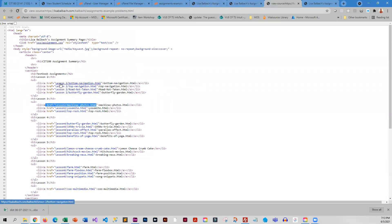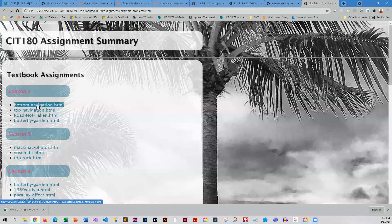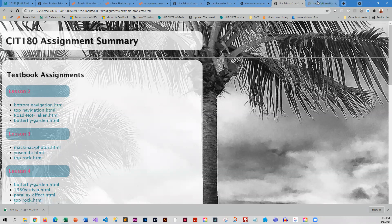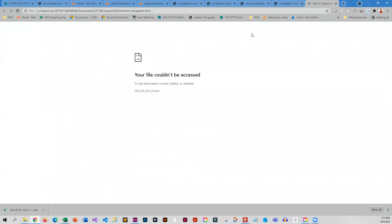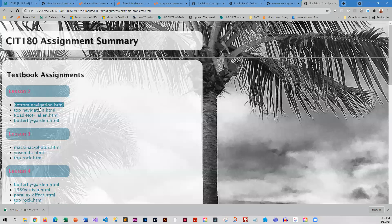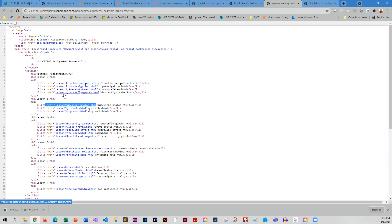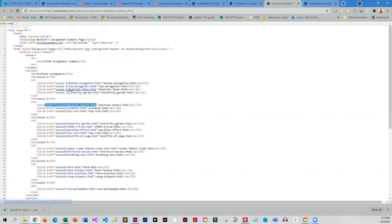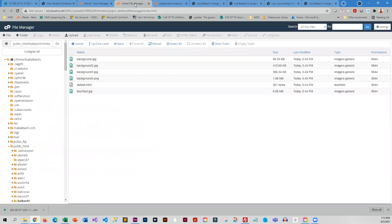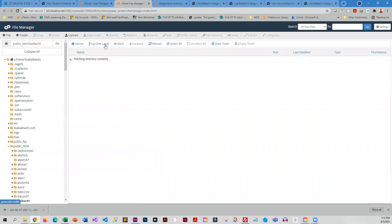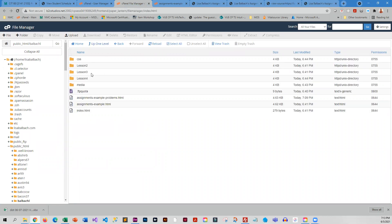Now I notice another little problem up here on lesson two, so let's take a look at those. Because those aren't going to work either. Now why aren't those working? Well, it's looking for lesson space two. And it is not a good idea to put spaces in folder or file names because it's hard to tell if you've typed one or two spaces. And so I just omit spaces altogether. But that is not what I named my folder. So let's take a look over here at how I actually named these folders. You can see lesson two has no space, so that needs to be fixed.